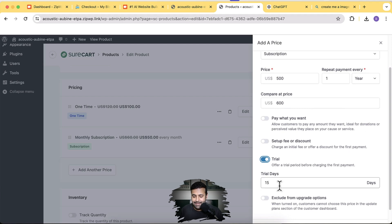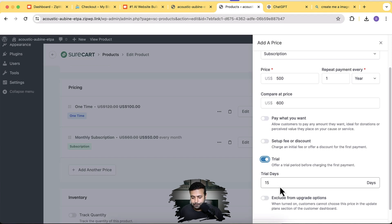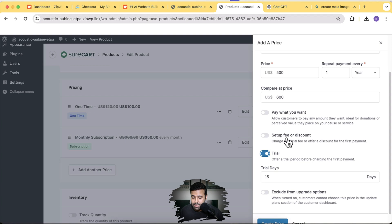You can also offer a free trial — I'll add a 15-day free trial before charging the annual fee. This is a great attraction: customers get free services for 15 days, and if they like it, they get charged the annual fee. You can also add a setup fee or an initial discount for the first payment. There's another cool feature not found in WooCommerce — allowing customers to pay any amount they want, ideal for donations.